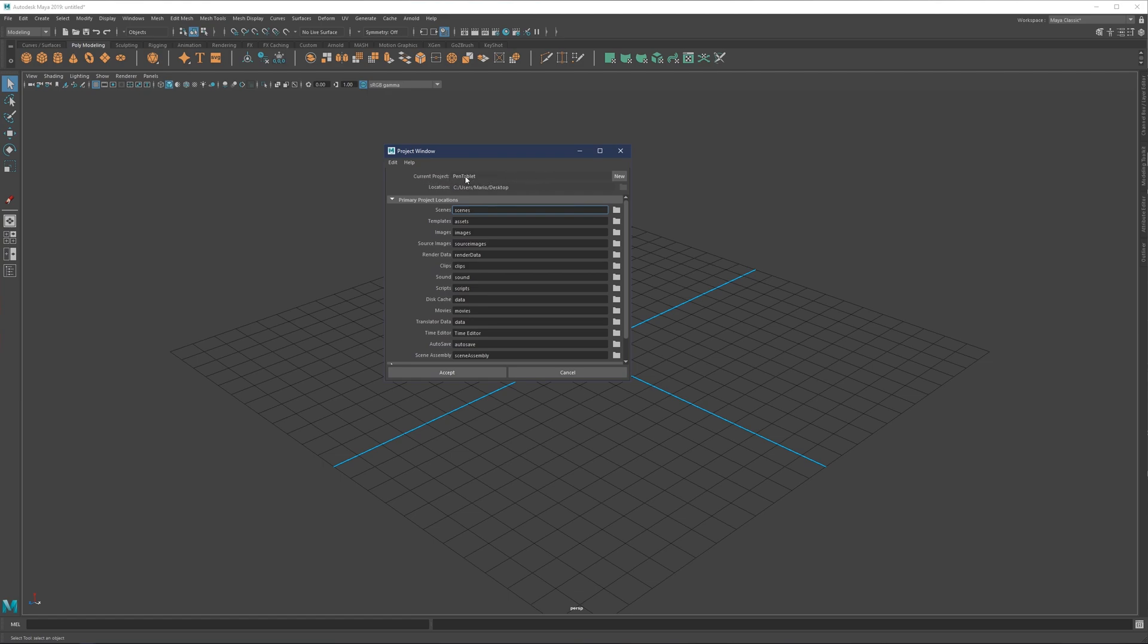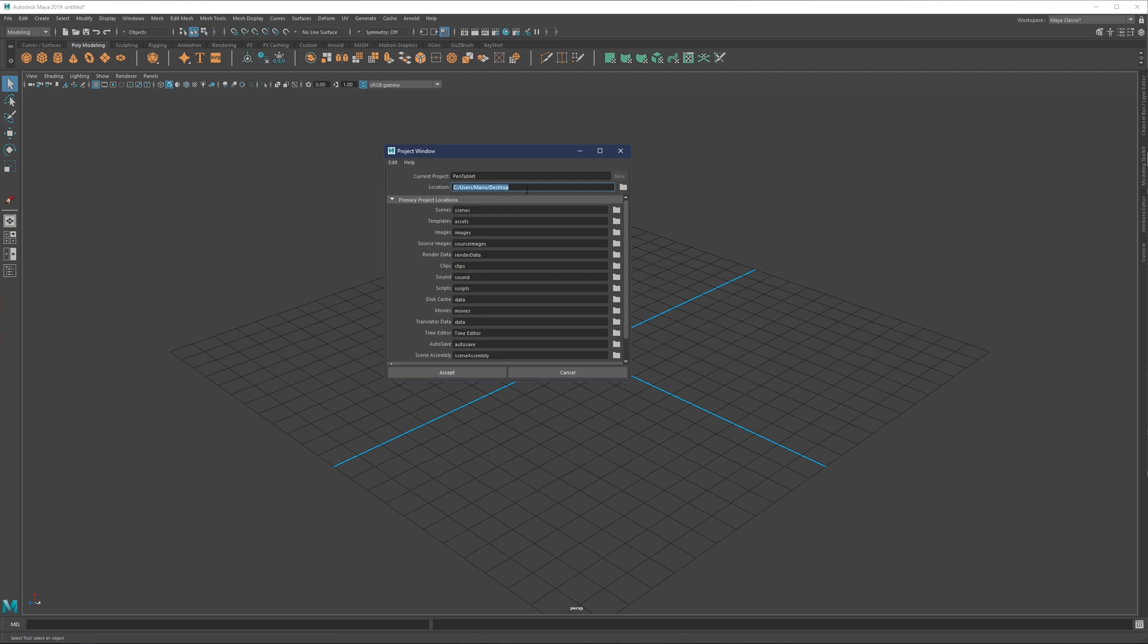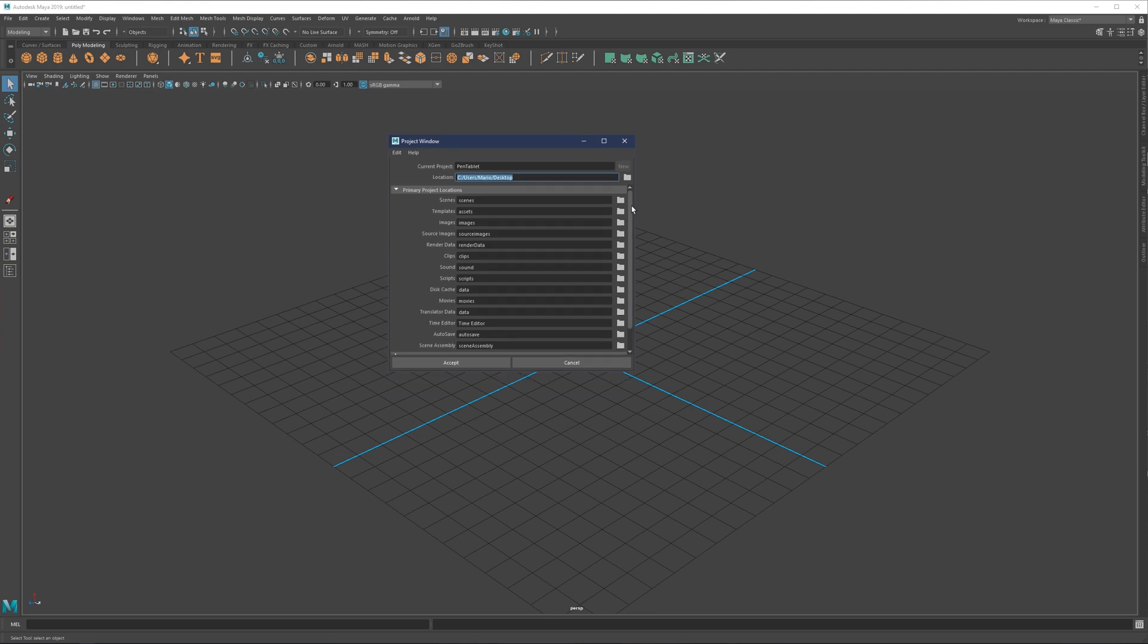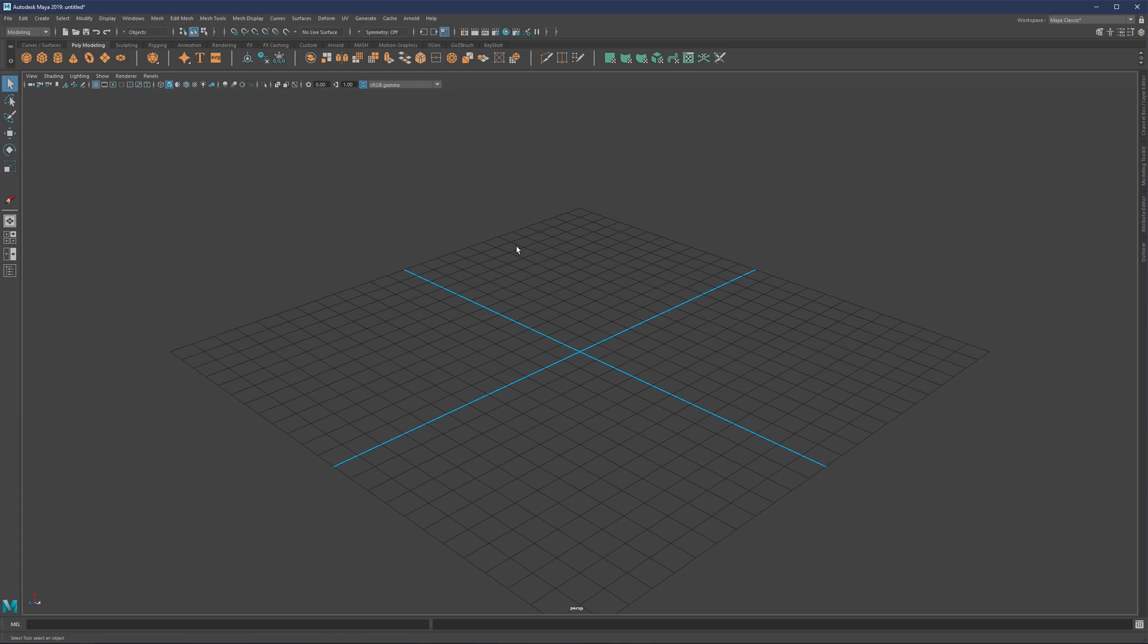Current project I set to pen and tablet. You can come here and set to new. Pen tablet can be the name, and what you write here will be the name of the folder. The location I chose is desktop for convenience. Then we have primary project locations - these are the folders that will be created inside this current project folder. When you hit accept, you'll see pen and tablet folder created with a bunch of folders inside.